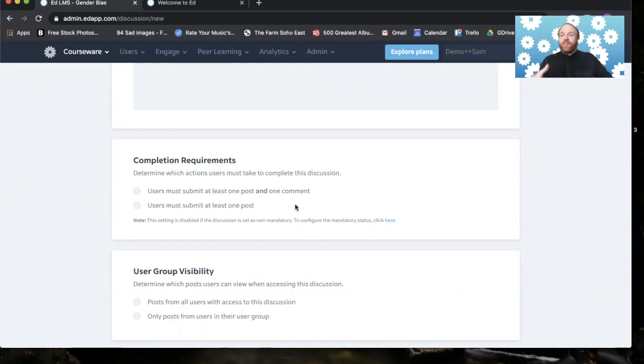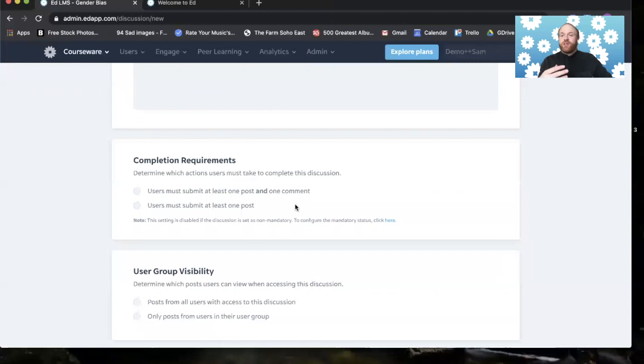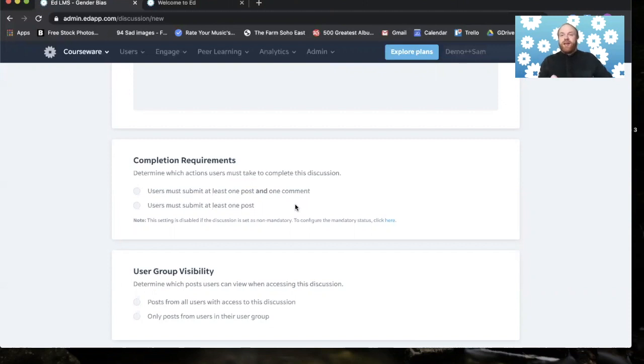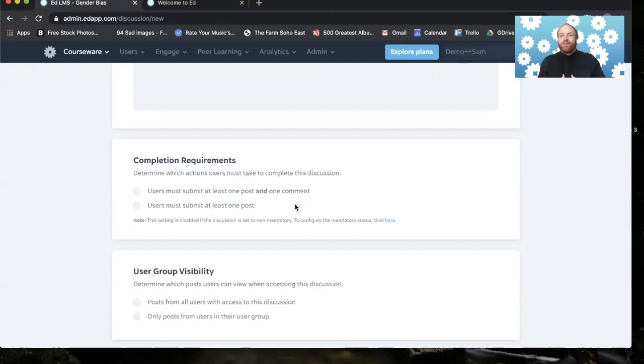We also have the assignments feature in the same way as the drop down menu on the create lesson button, and that is something where the admin can pass or fail. Actually, we don't use fail. We say try again on a response to a prompt.